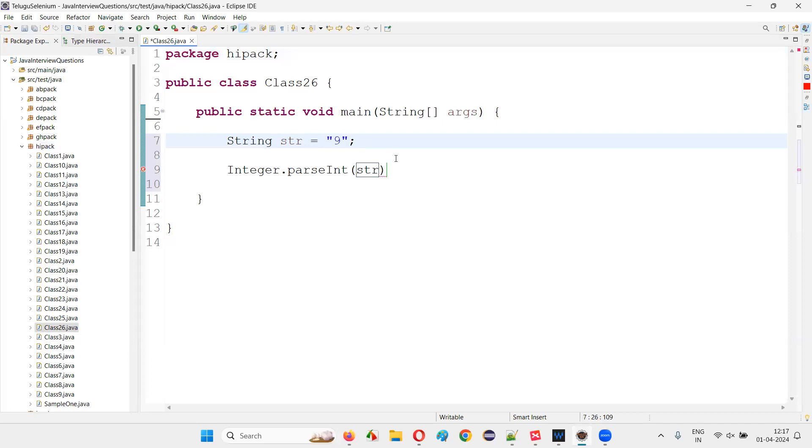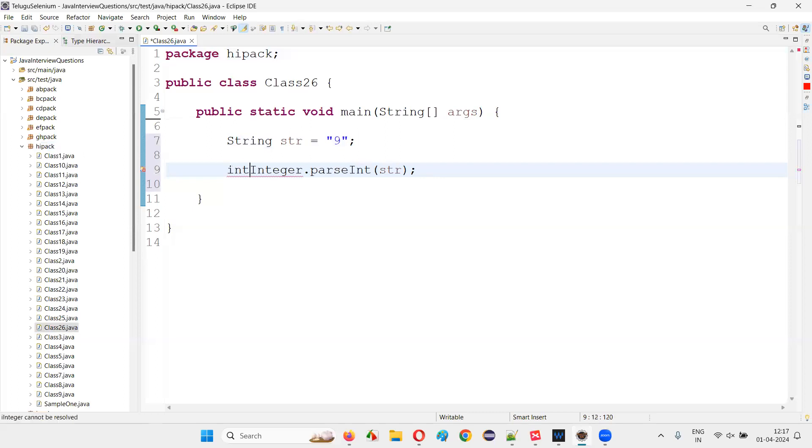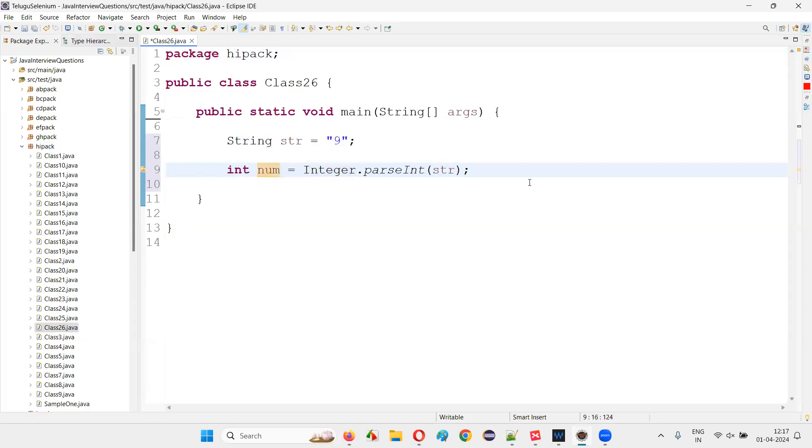That string can be converted into integer numbers. Int num equals, and then print it out.